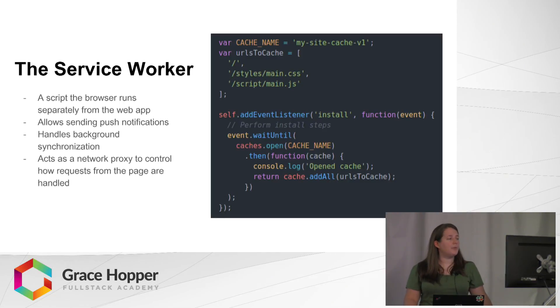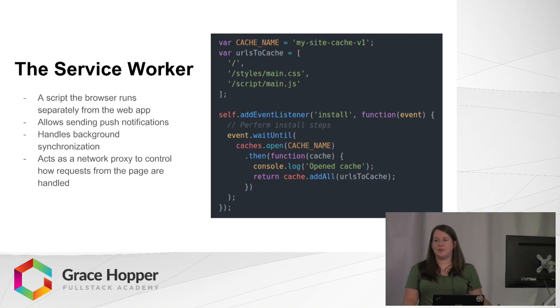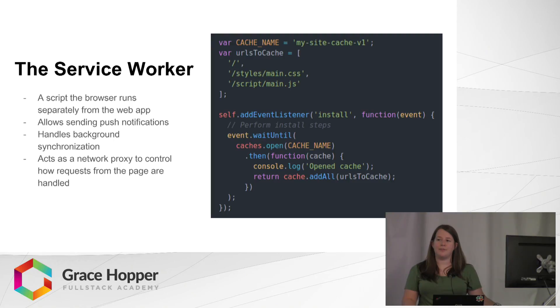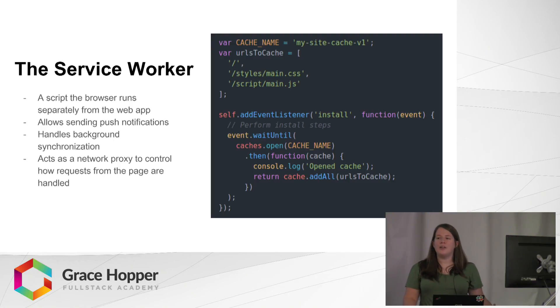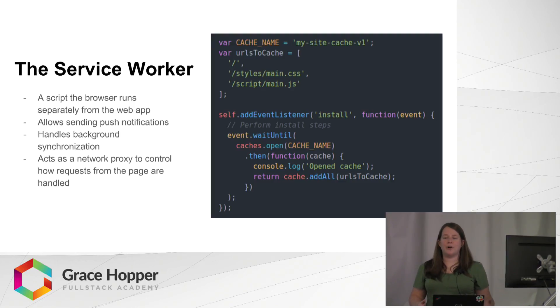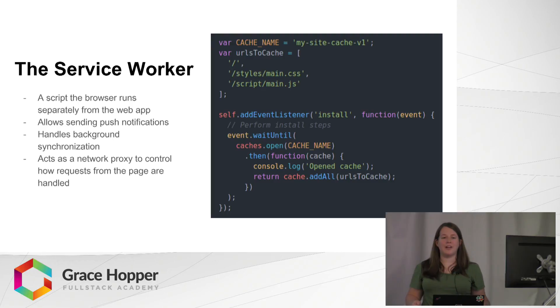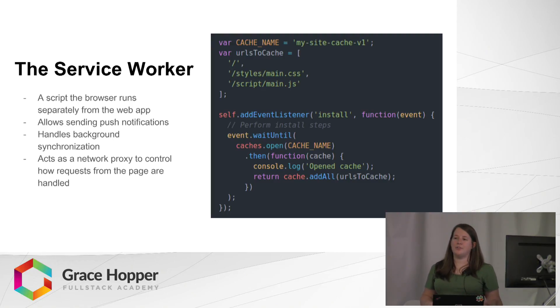So the next piece of the puzzle is the service worker. The service worker is just a JavaScript script that the browser runs separately from the web app. The service worker kind of acts as a network proxy. So when you are connected to the network, the service worker will fetch data and cache it. And then if you lose network connection, the service worker will serve up the cache data to the web application.